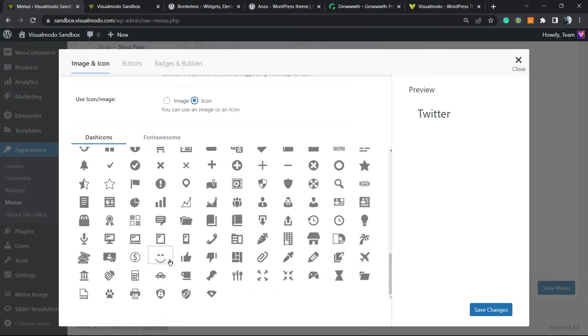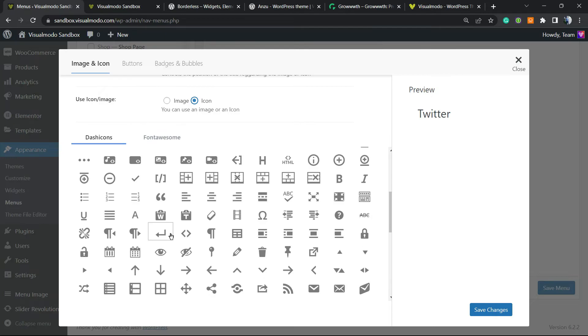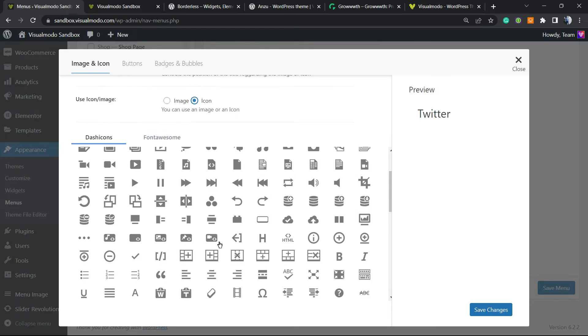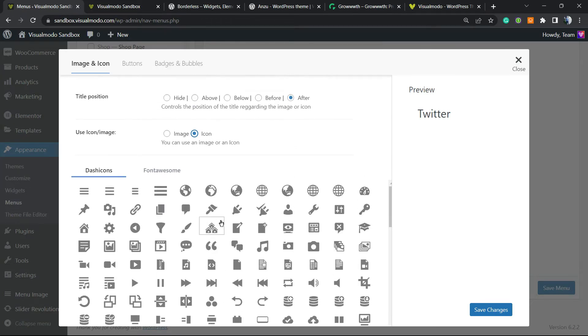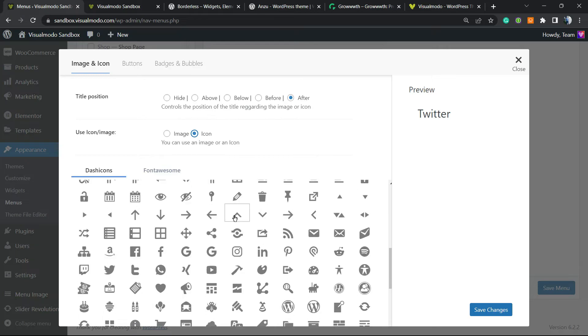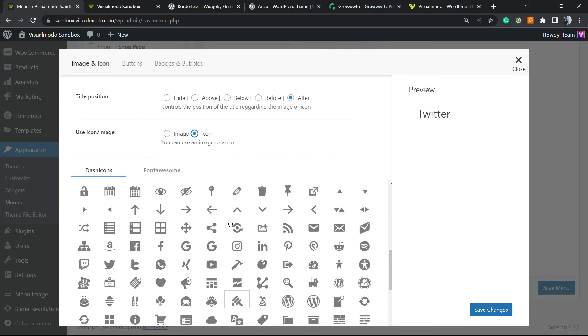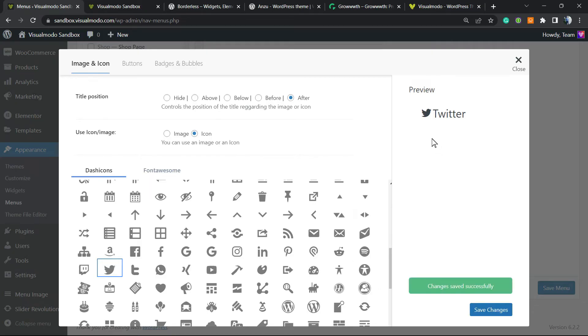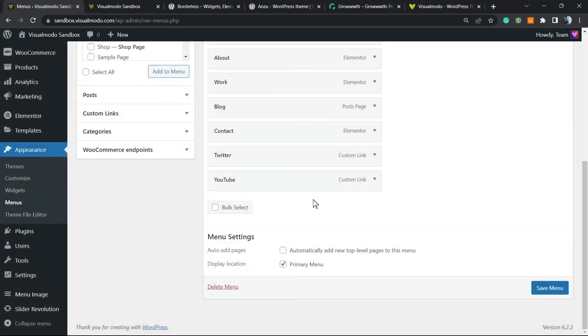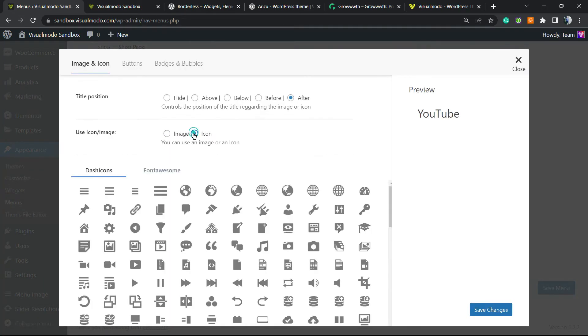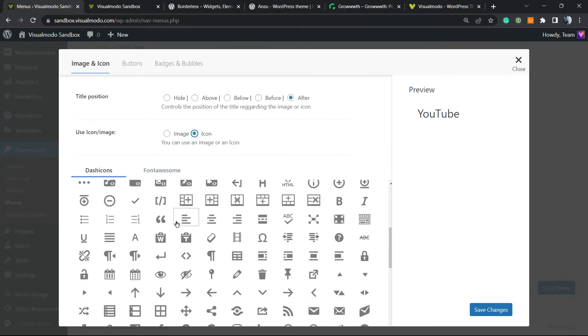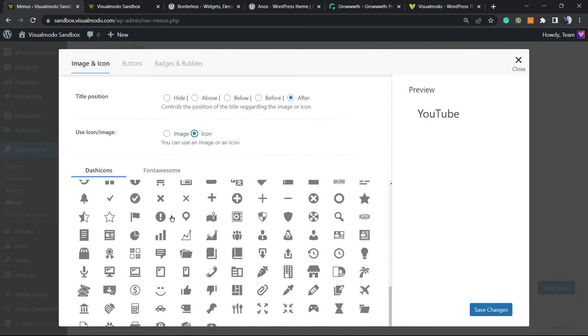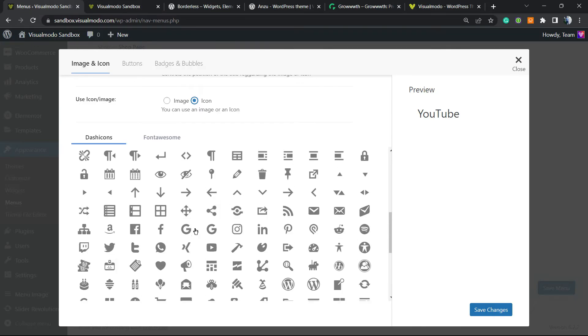This is the link, save it. Now let's do the same with the YouTube one. Change to Image, find the YouTube link. We have more icons in case you prefer. You can use Font Awesome and install their plugin, but let's keep it simple and only use this one.